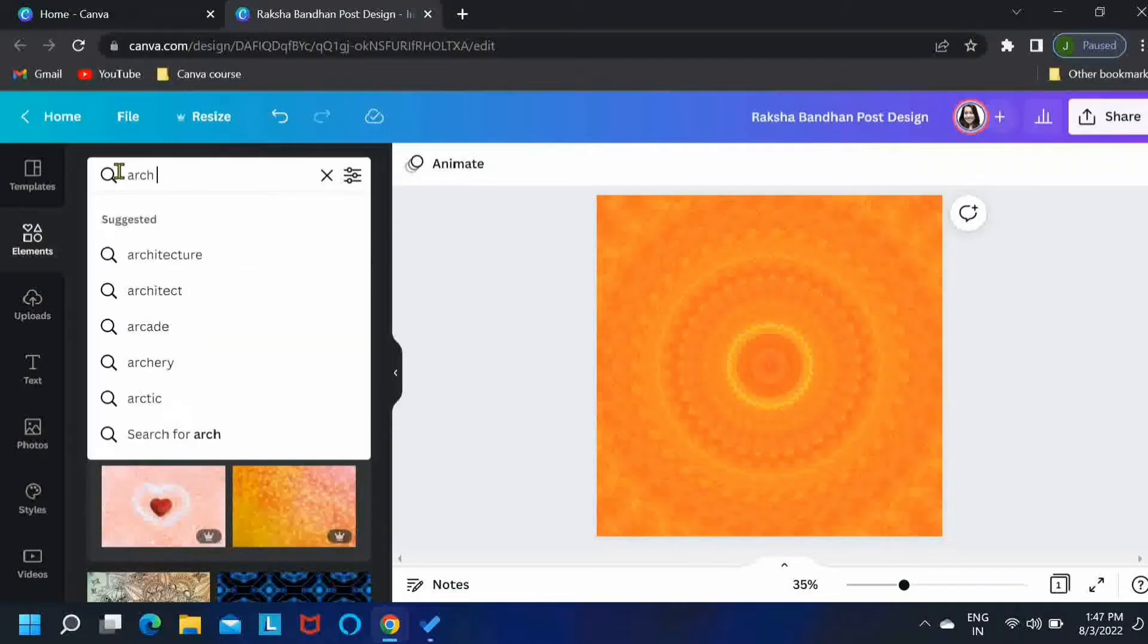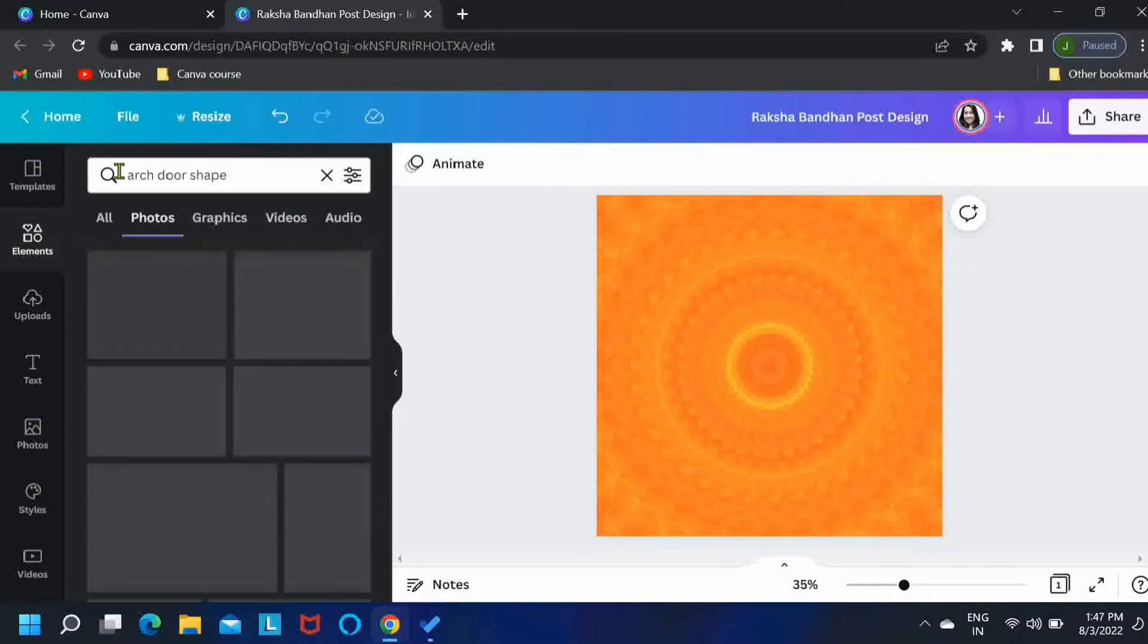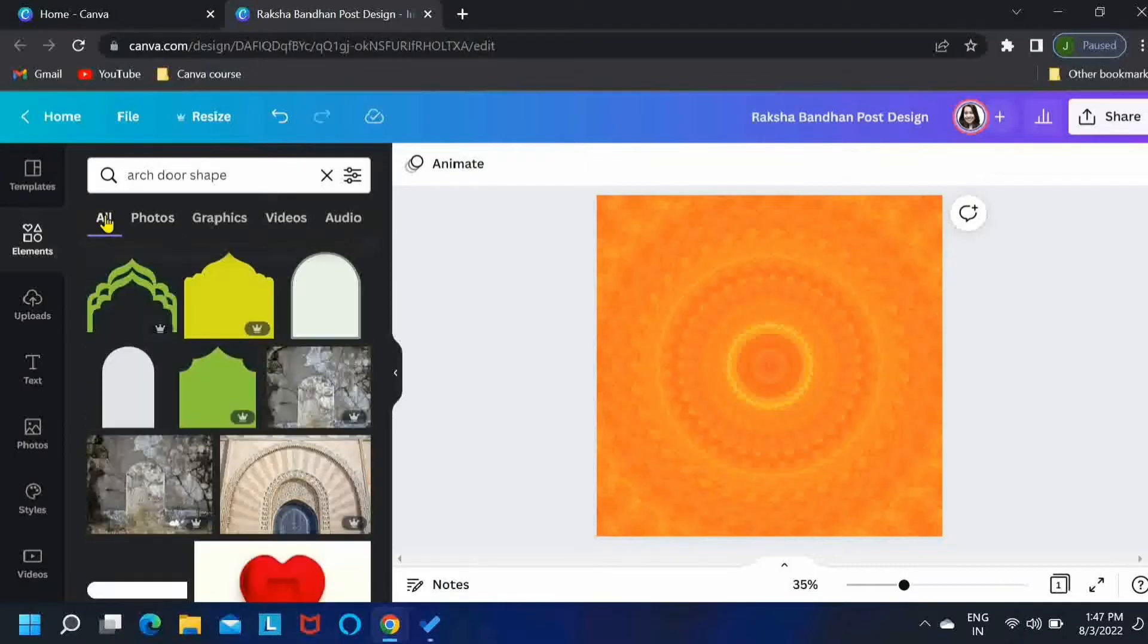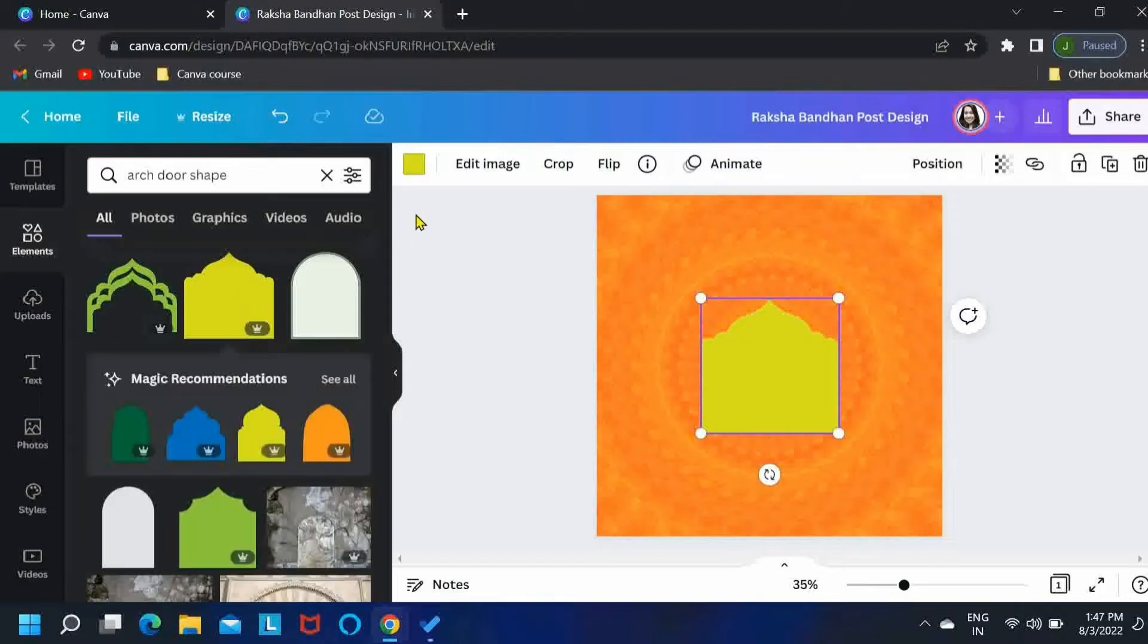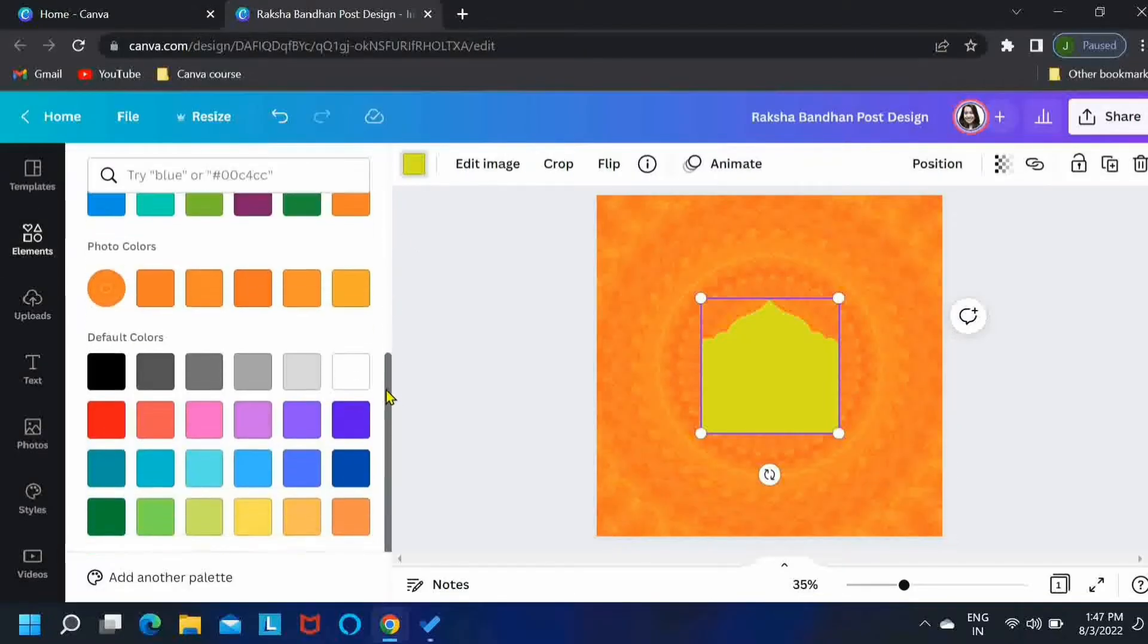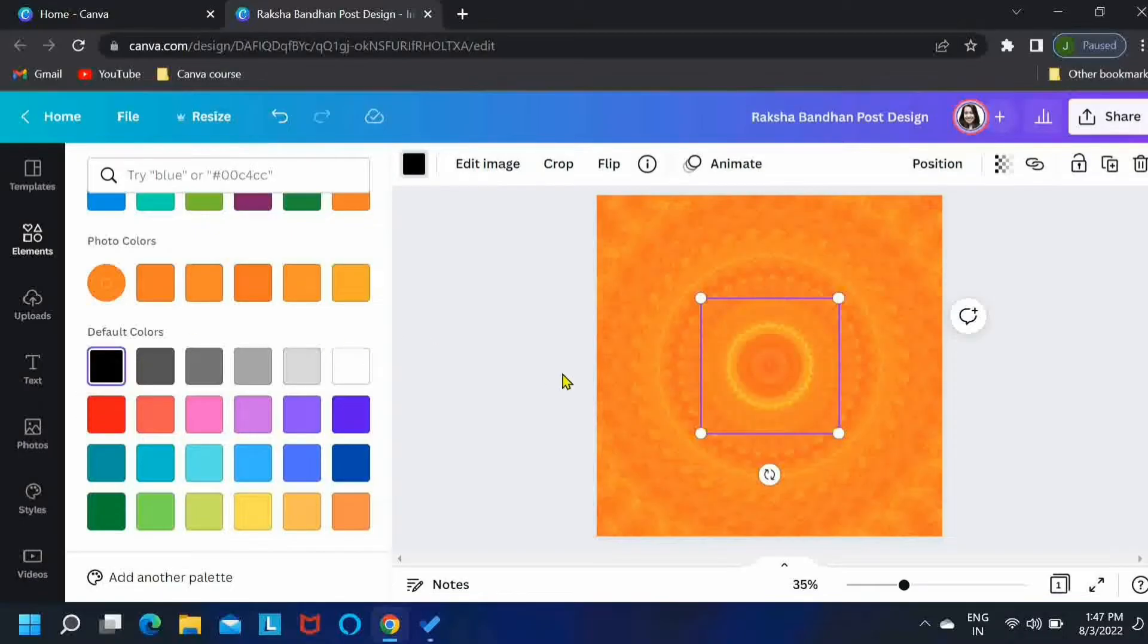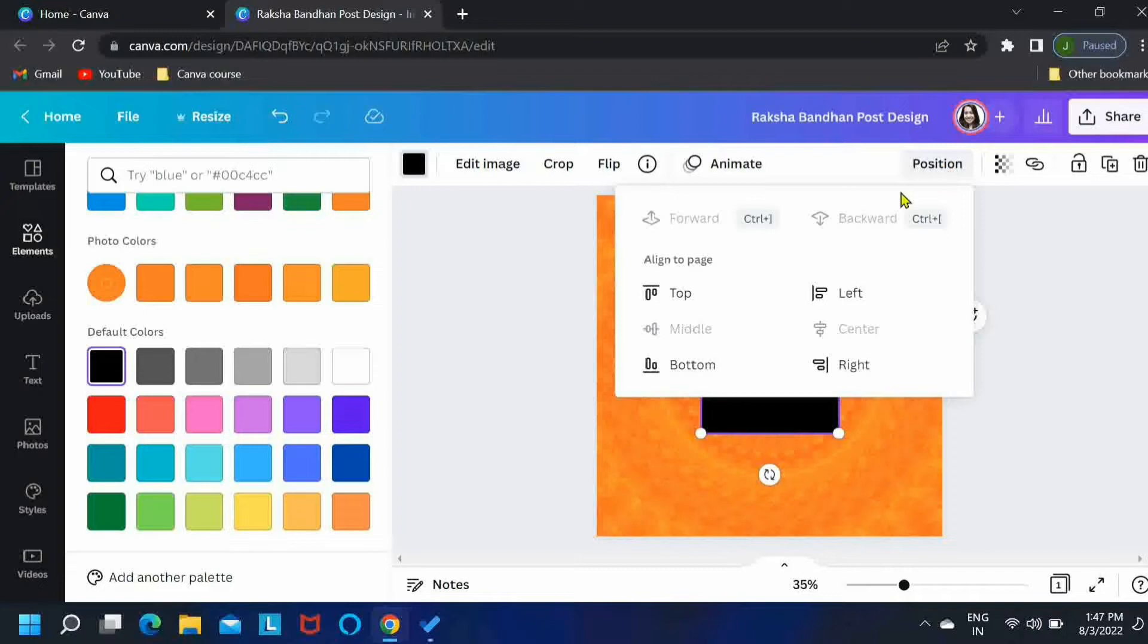Now let's search for another element called Arc Door Shape. Come in the first tab. On the first tab, you'll see this element in the yellow. Take this, change its color to black and then just enlarge it to spread it across the page.